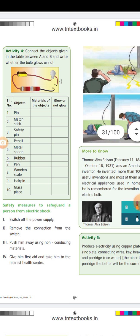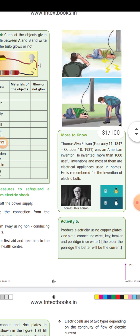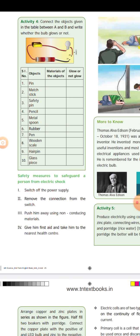Another important thing — safety measures to safeguard a person from electric shock. If someone receives an electric shock: first, switch off the main power supply. Remove the connection from the switch. Push the person away using non-conducting material, avoiding direct contact. Give first aid and take the person to the nearest health center or doctor.